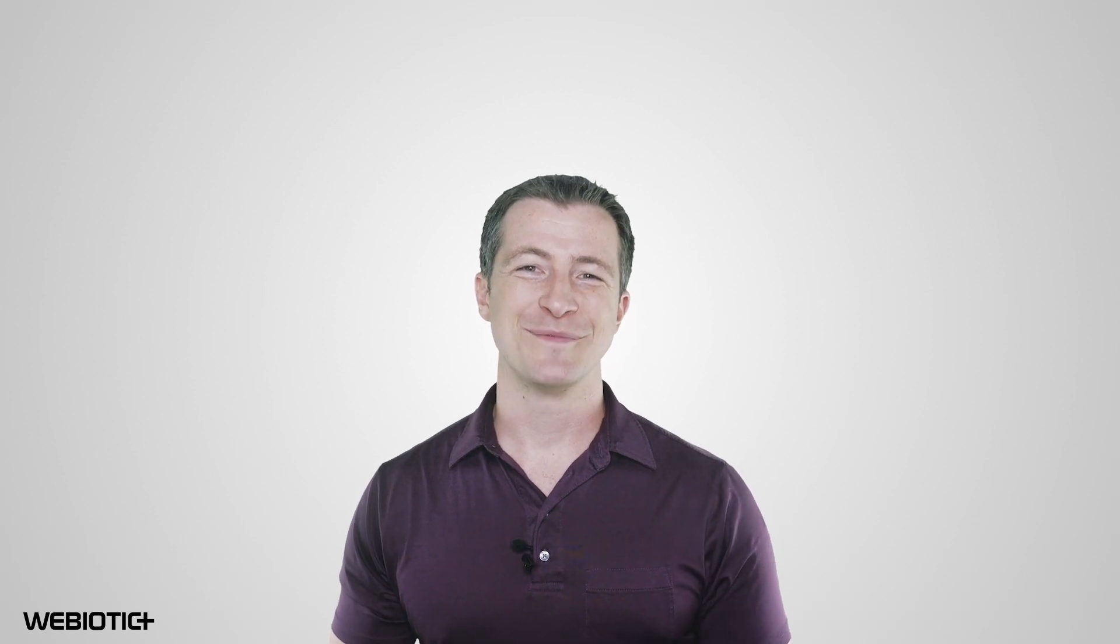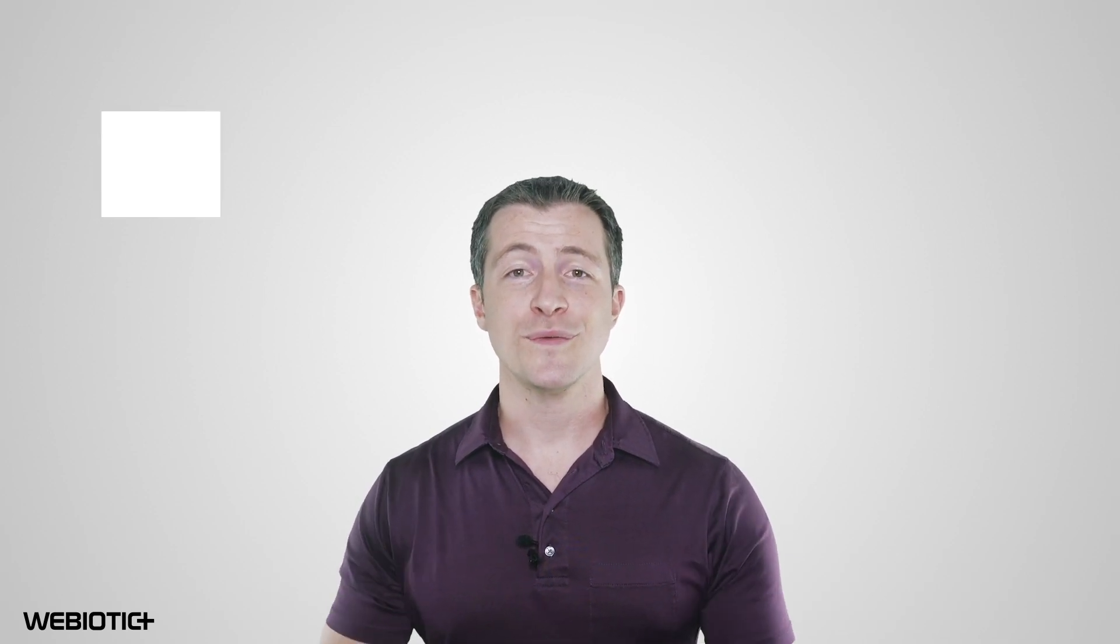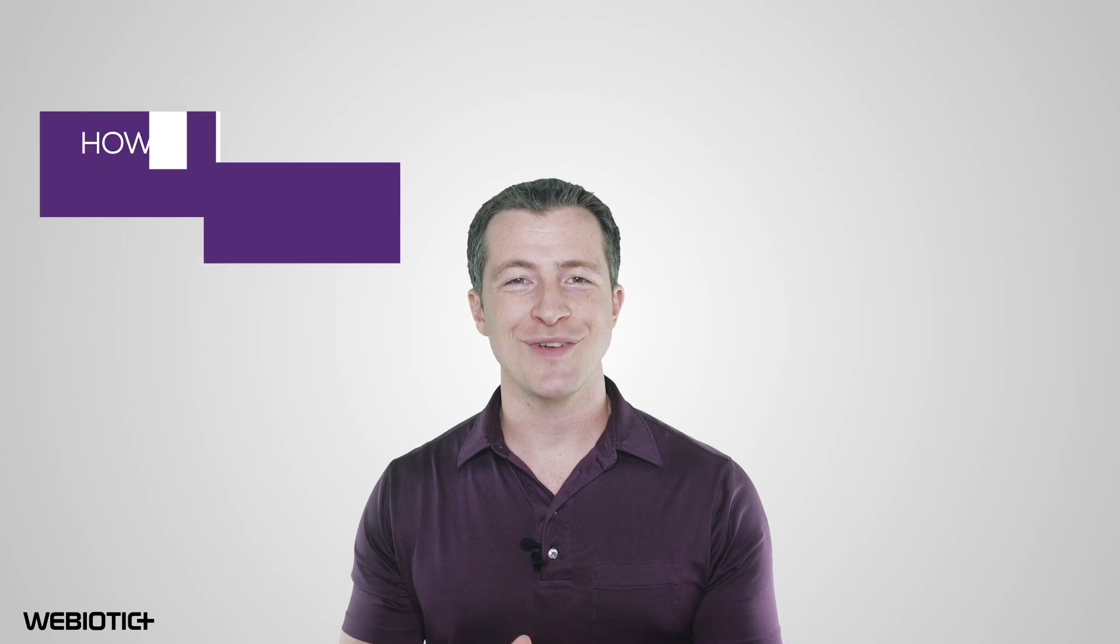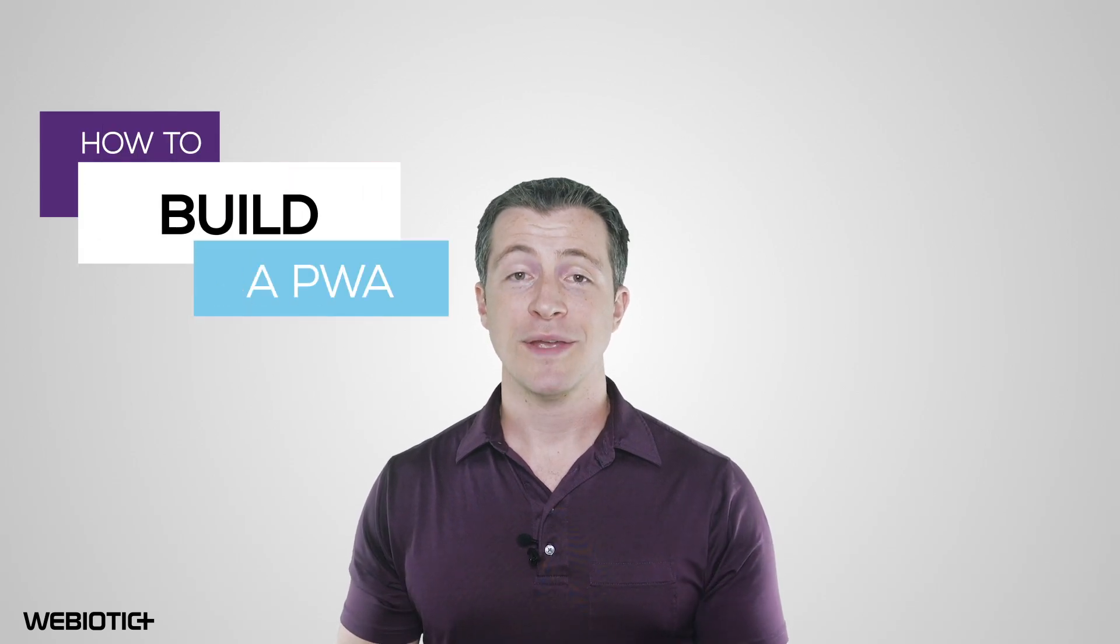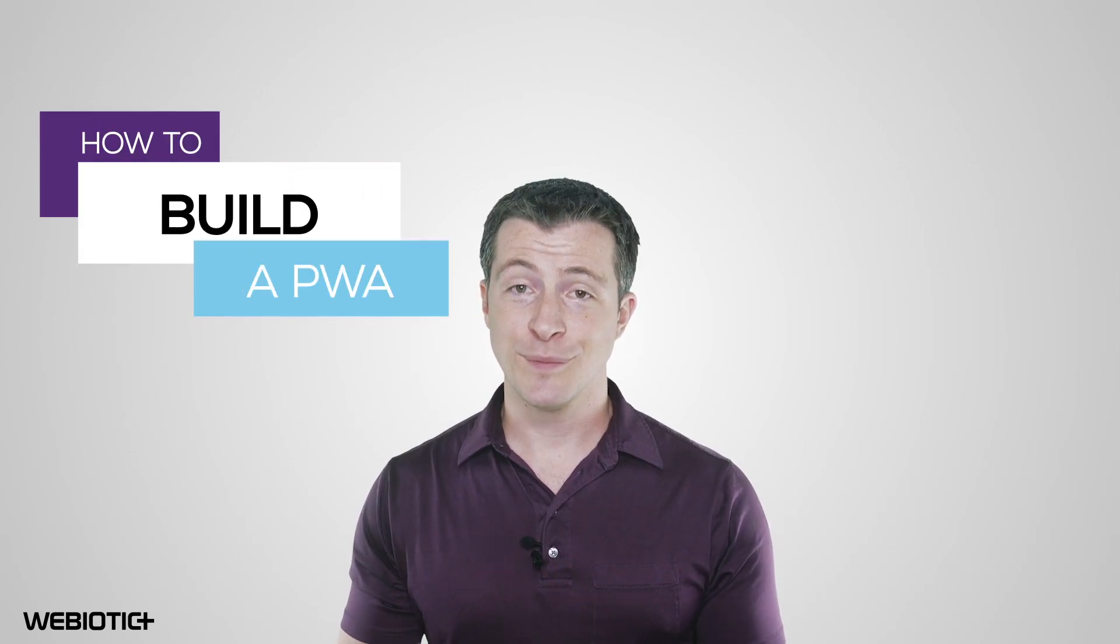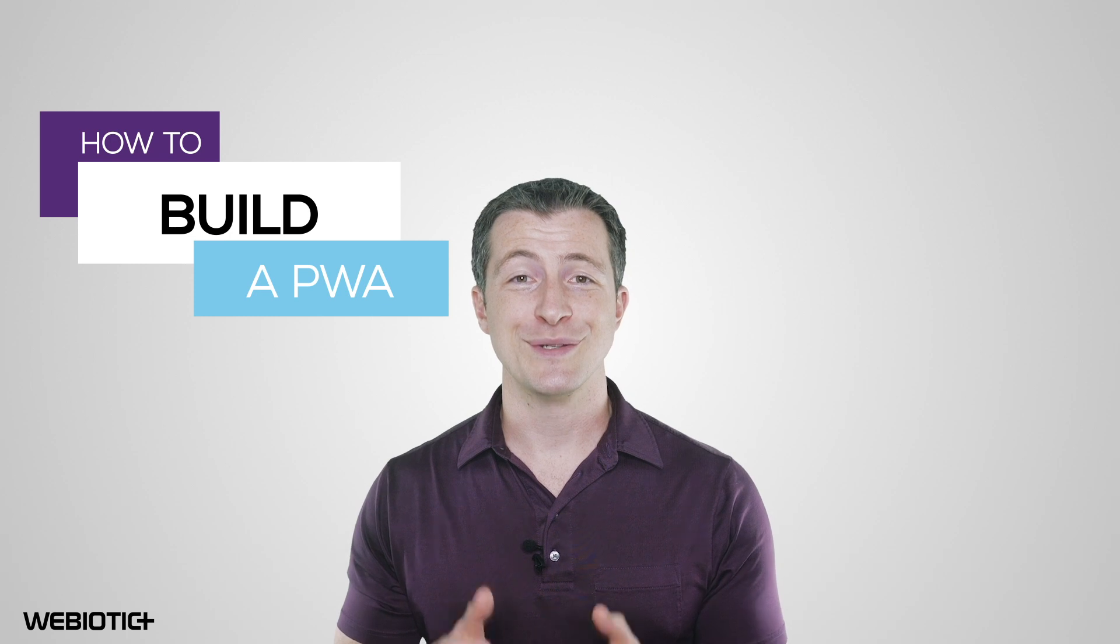Hi, I'm Ryan from Webiotic. In this video, we'll take you through the world of progressive app development, how it can benefit your project, and how to build your own.